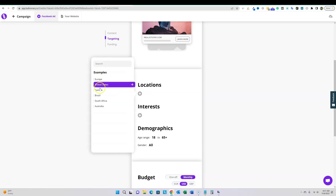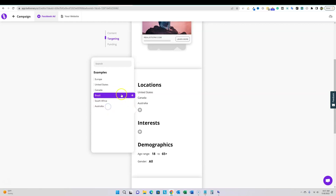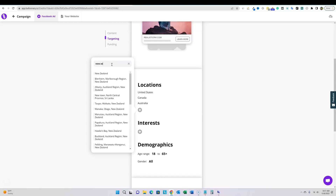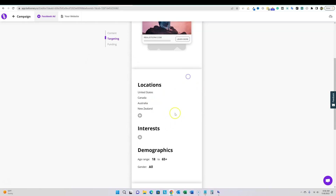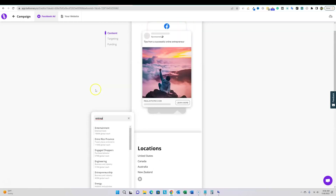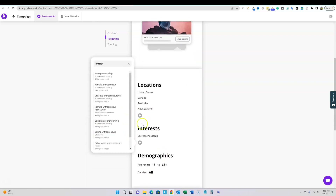Now setting up locations. I'll go with United States, Canada, Australia, and New Zealand — yes, they have New Zealand. Then for interests, let's type 'entrepreneur' — entrepreneurship is added. You can see how the layout is just super easy to use. If you've ever run Facebook ads and gone into Ads Manager, even just signing up for an account can be intimidating and completely overwhelming. Balloonary has made this process super easy.